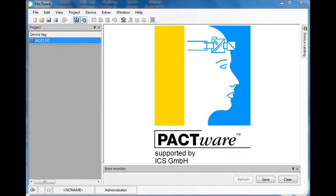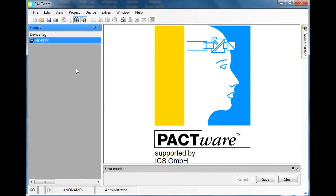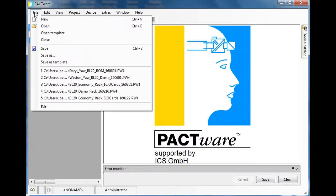This quick video today is going to show how to use Pactware to look at some IO on a BL20 economy slice from Turk. I've already installed Pactware on my computer and I'm going to go ahead and see if I can connect to a BL20 node I have sitting next to me.